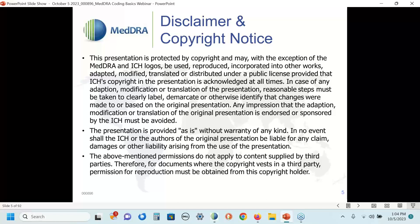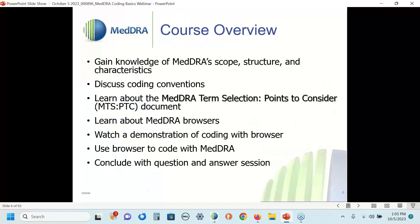However, if you modify the information in this presentation in any way, shape, or form, you should not imply or infer that ICH either supports or endorses the changes you've made. The second bullet is legal language, so I will read it verbatim: the presentation is provided as-is without warranty of any kind; in no event shall ICH or the authors of the original presentation be liable for any claim, damages, or other liability arising from the use of the presentation. The third bullet refers to third-party slides, and since we don't have any in today's presentation, I'll skip over that.